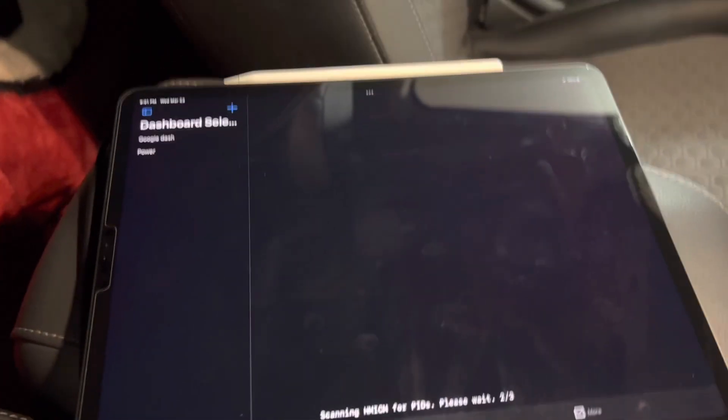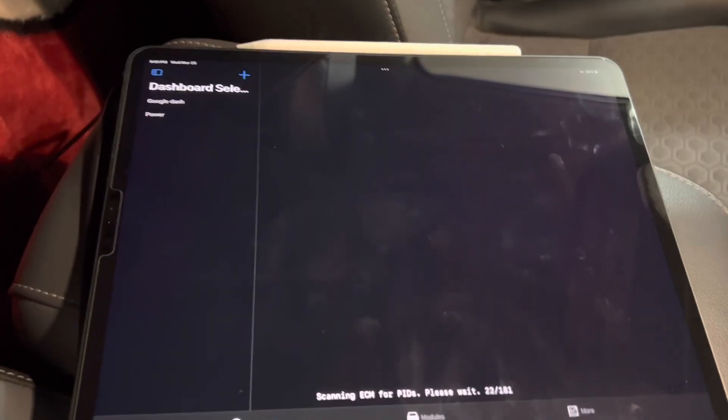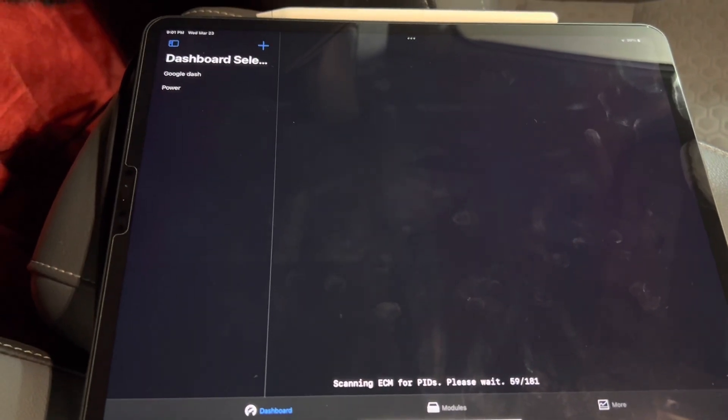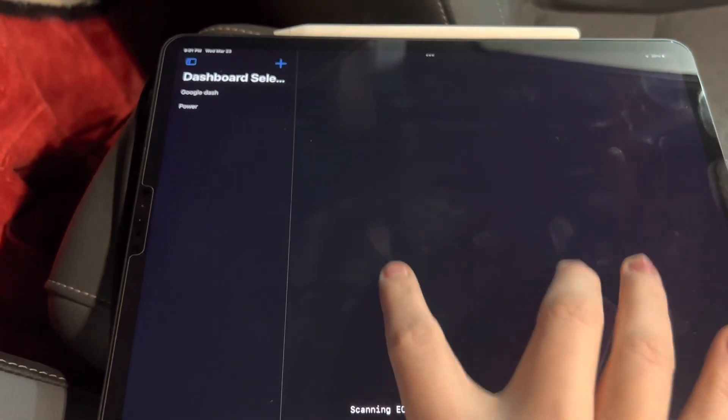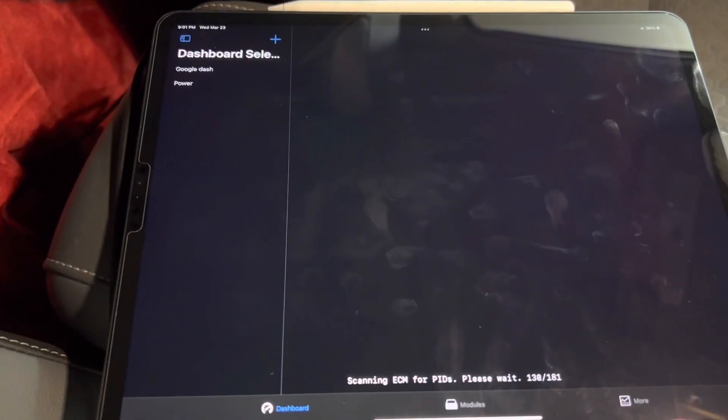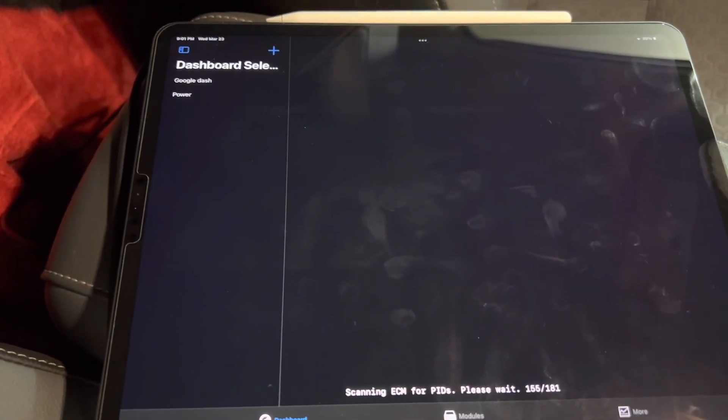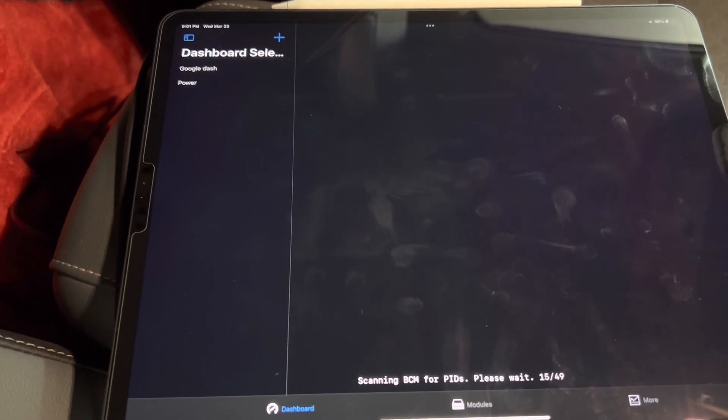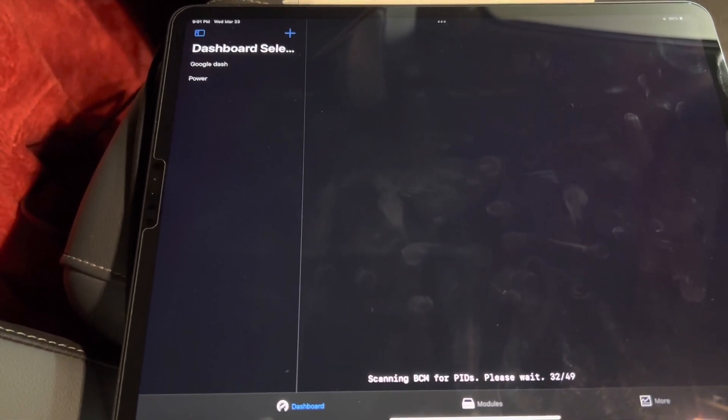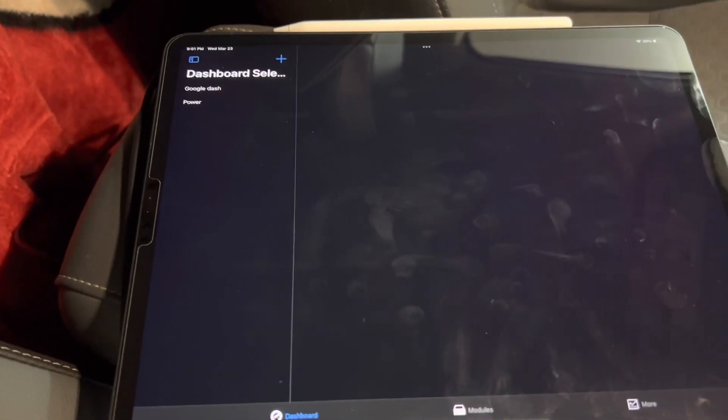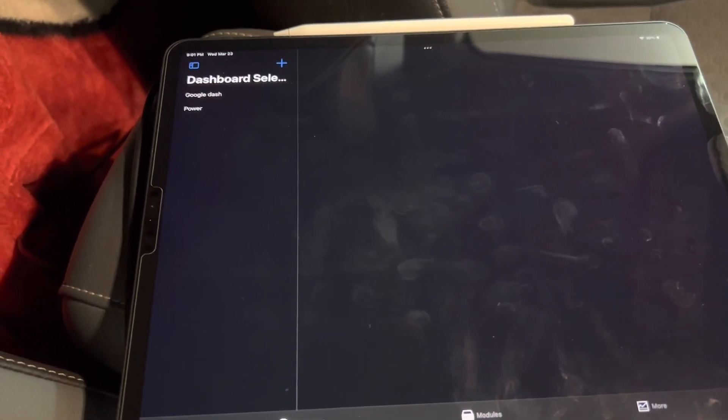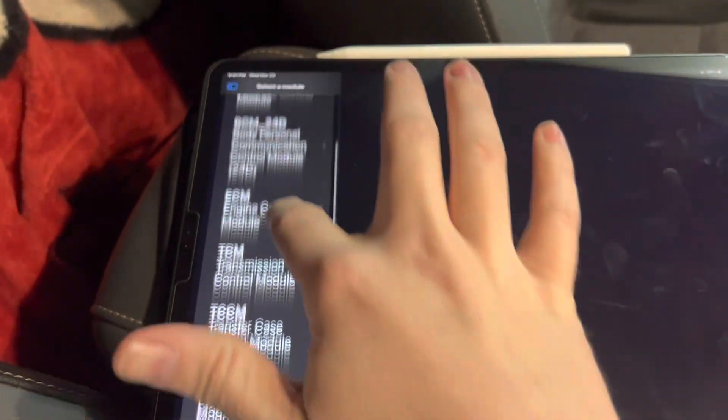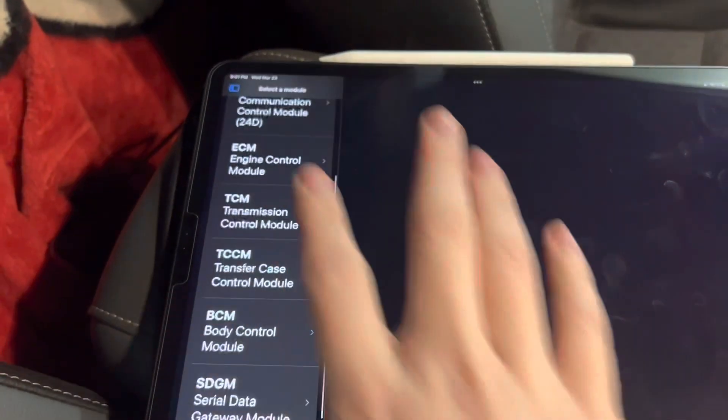Once the scan is complete, the message on the bottom will disappear. If an error occurs, you will get a prompt here. A common error would be if you have the ignition off or if you try to use an unsupported vehicle. In those cases, the app will refuse to connect. Another issue is if you have the key off, you may only find one module.